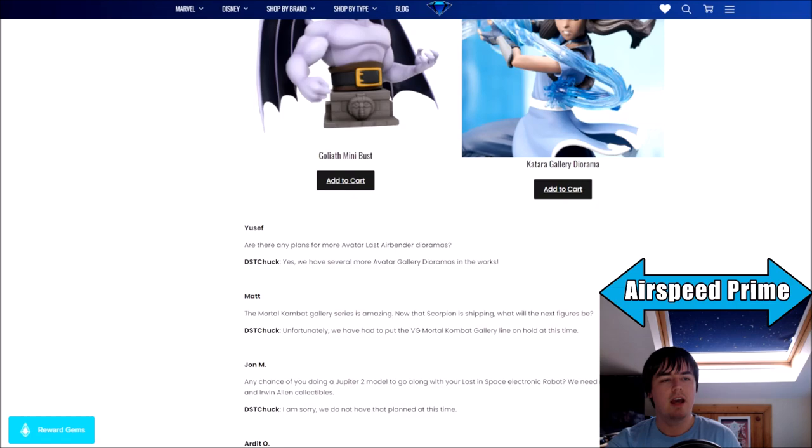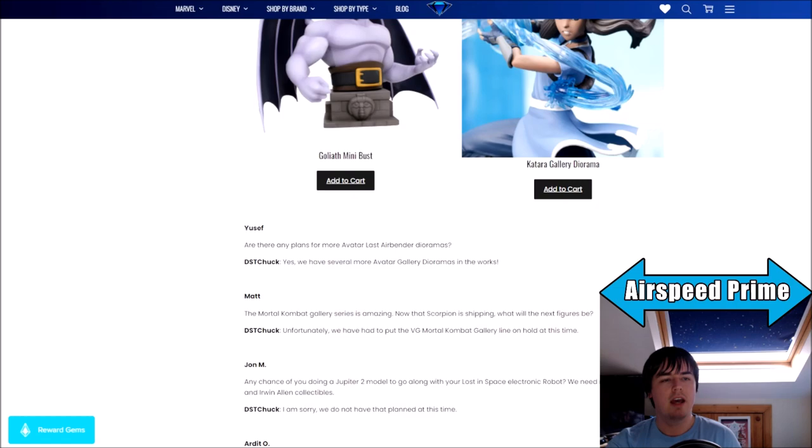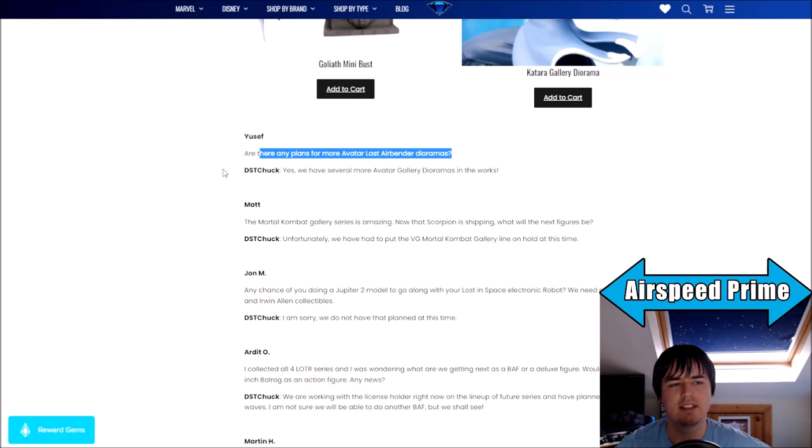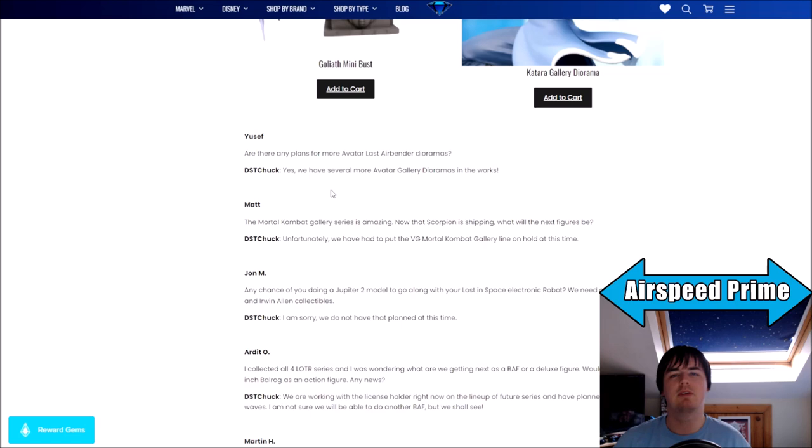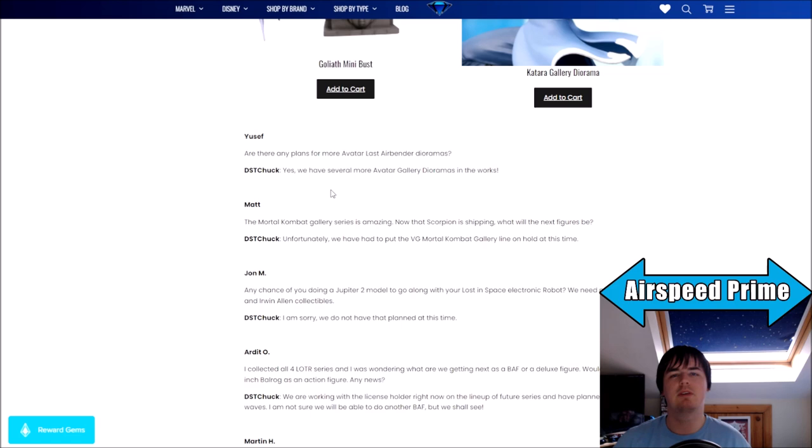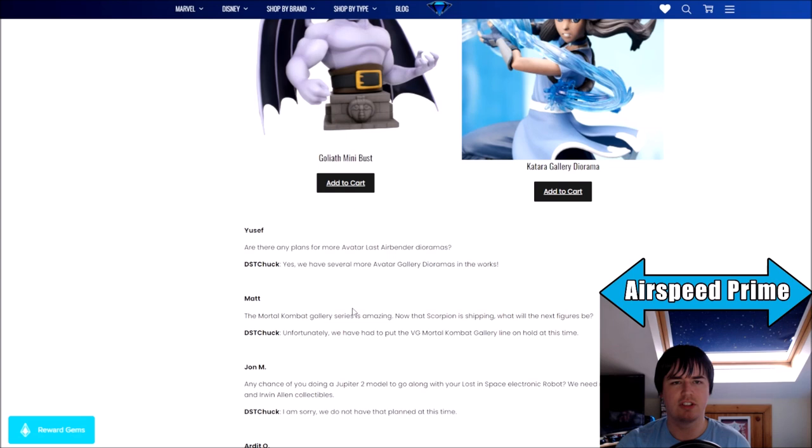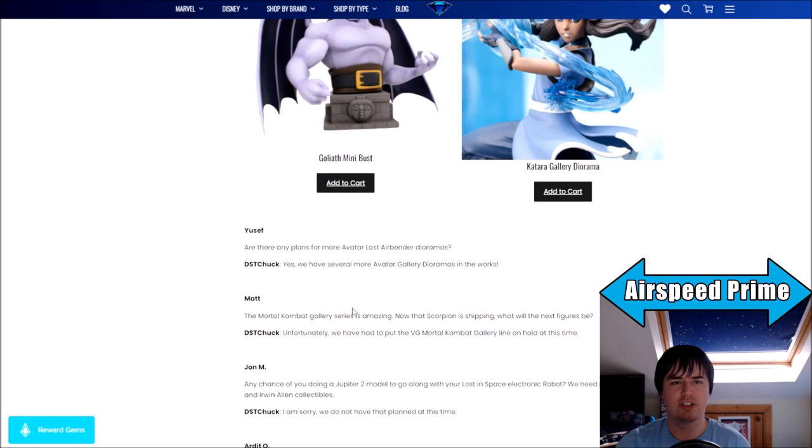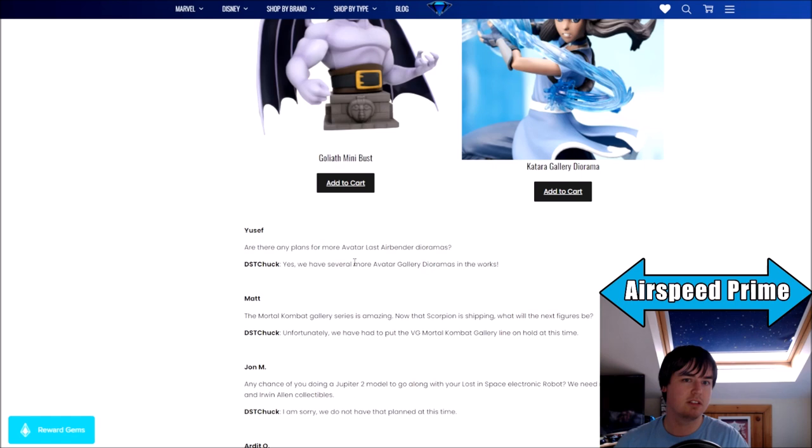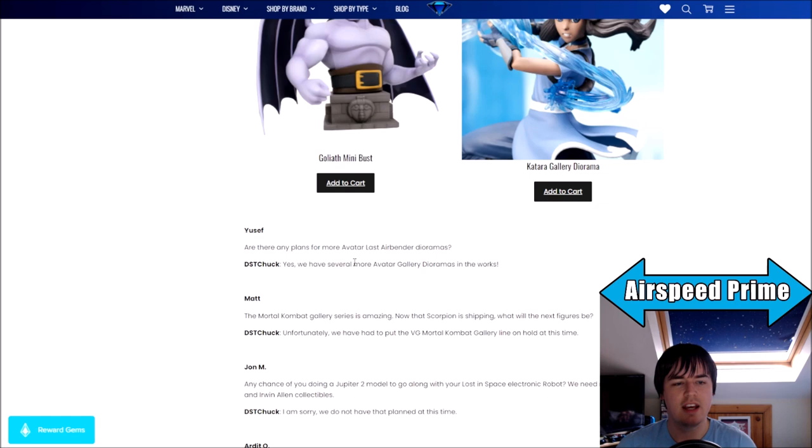Next, this is the Diamond Select Toys blog. They've been asked another Avatar question: are there any plans for more Avatar The Last Airbender dioramas? The answer is yes, we have several more Avatar gallery dioramas in the works. This question has been asked before, but this is a more up-to-date answer from March 28th. The figures for Diamond Select might be a little up in the air, but it seems like they are going ahead with the dioramas.